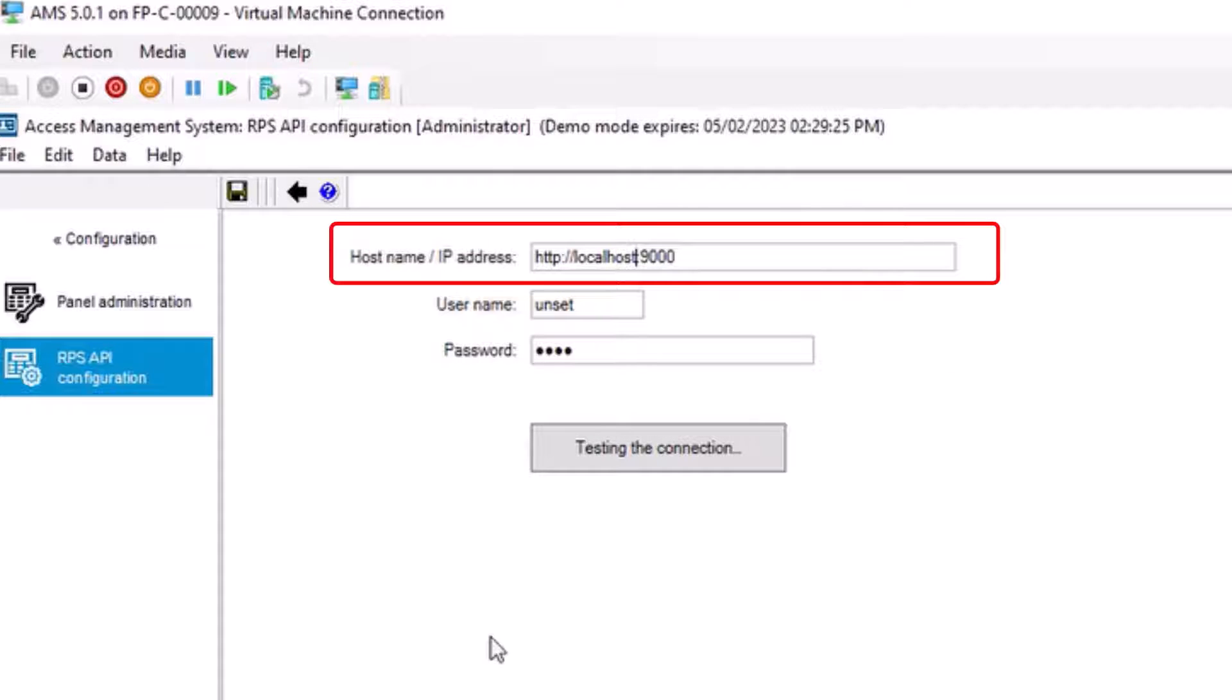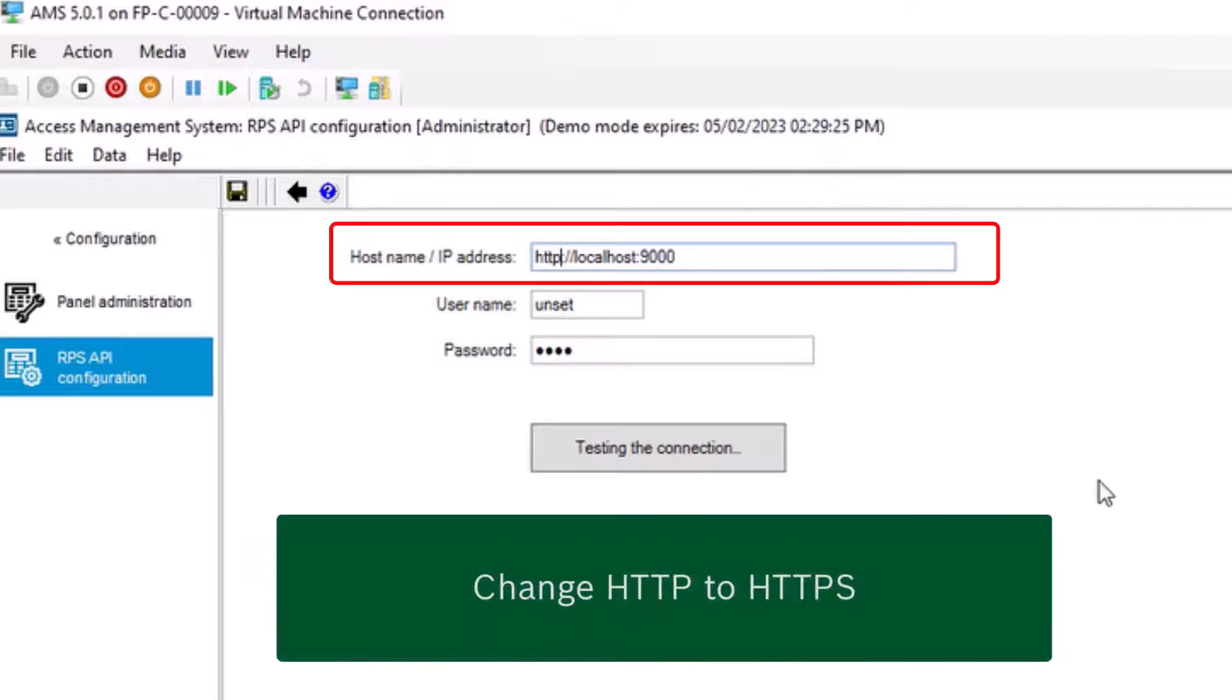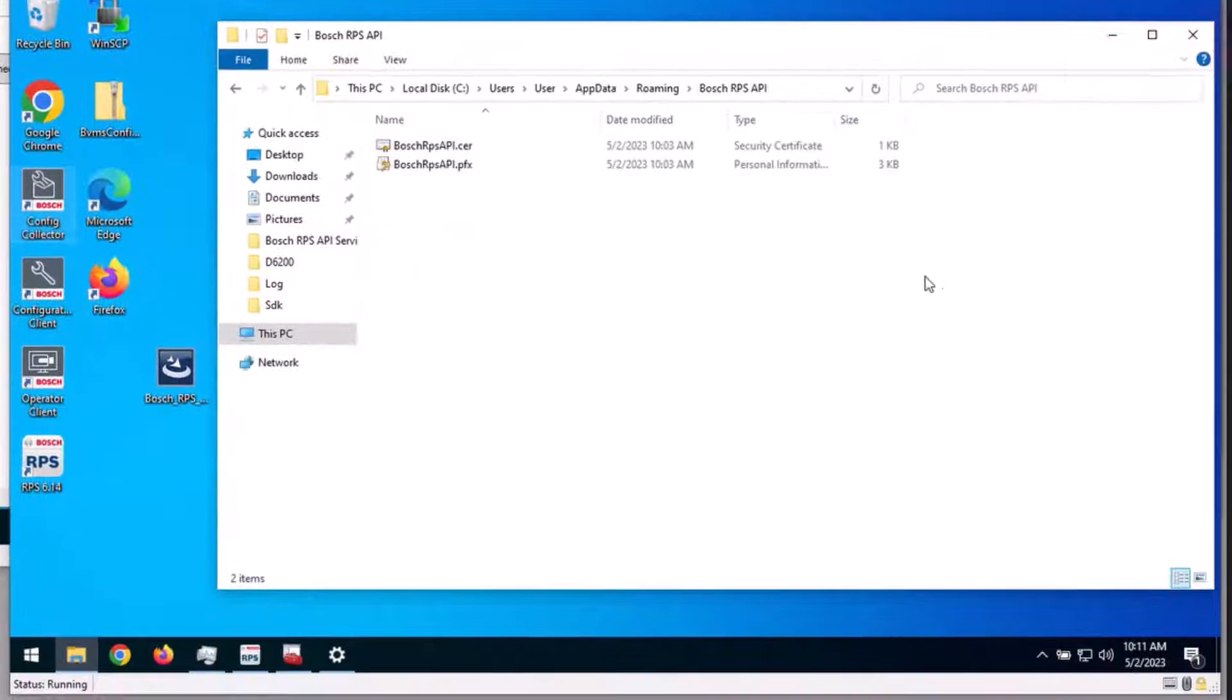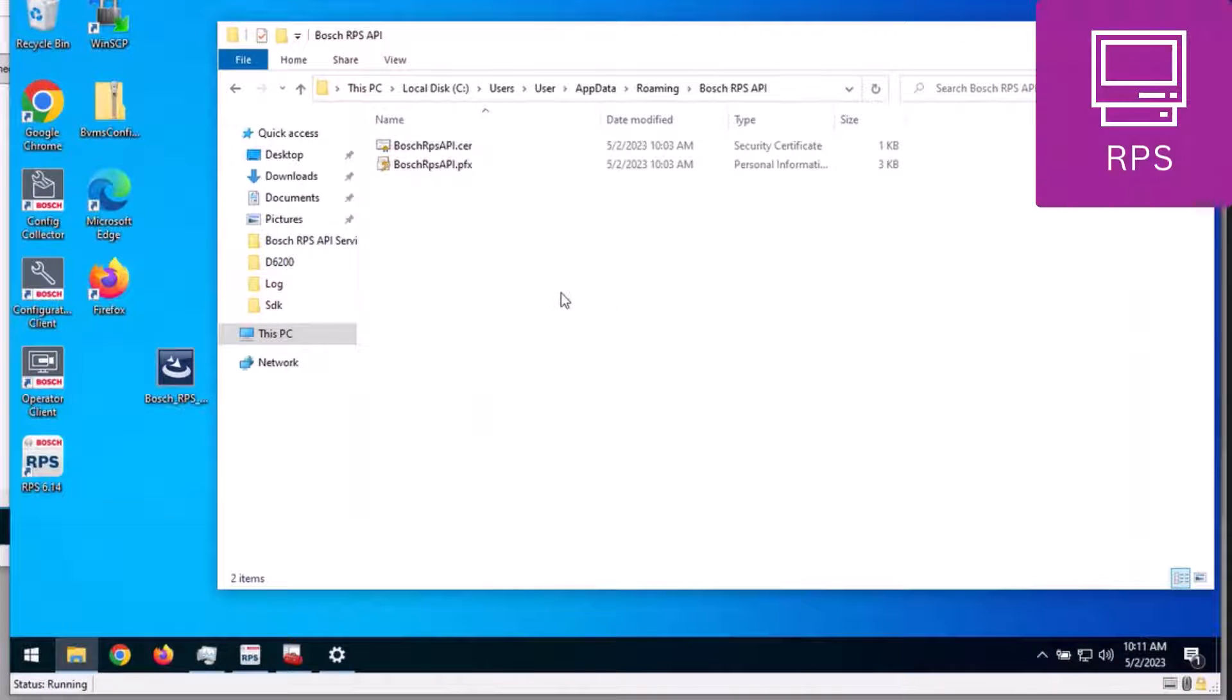In this field, change HTTP to HTTPS. The use of local host is not permitted, so we will change this to the host name of the RPS API computer.